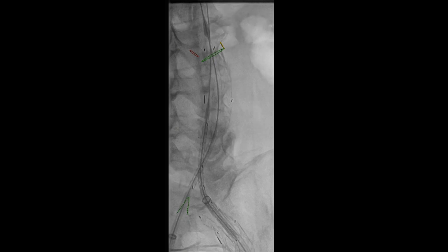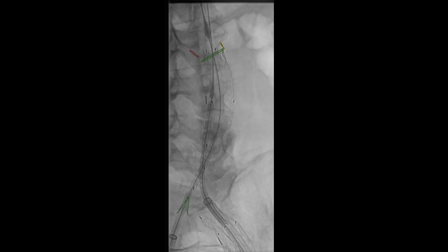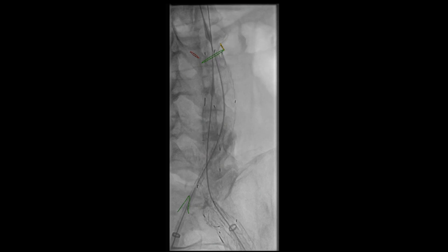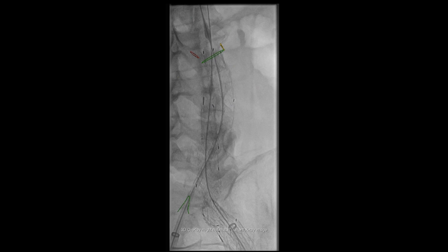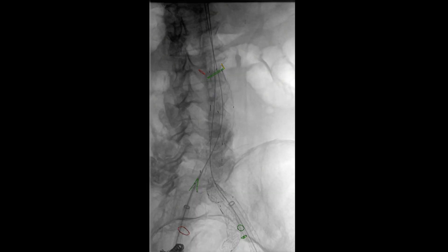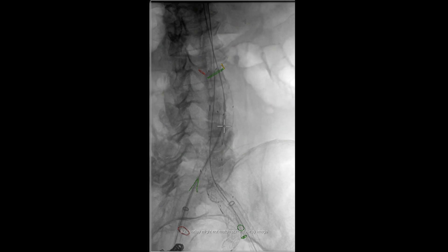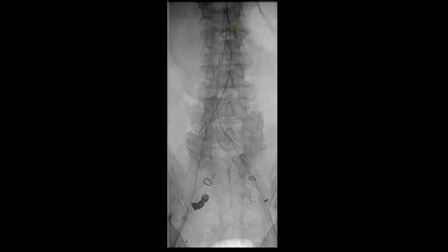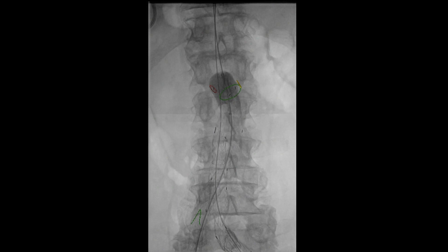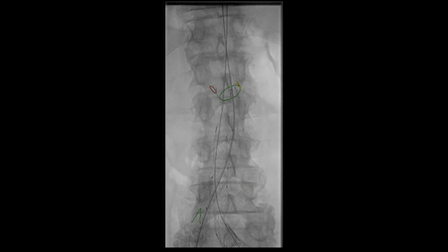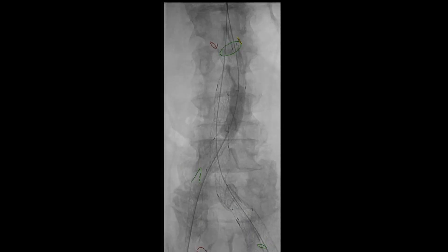A contralateral limb is then brought into place and used as a bridge between the main endograft and the iliac branch device. This limb is then deployed. This is followed by deployment of the main body and extension of the ipsilateral limb using an extension limb, which is then deployed. We then proceed with balloon angioplasty at the aortic neck and areas of overlap to ensure adequate seal of the endograft and iliac branch device to the arterial wall.